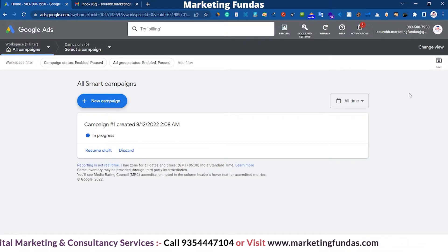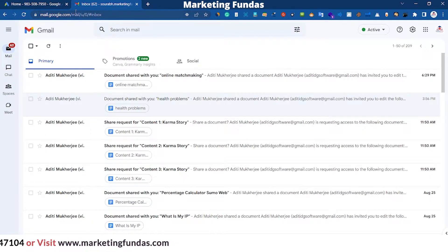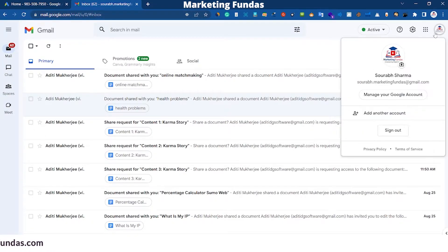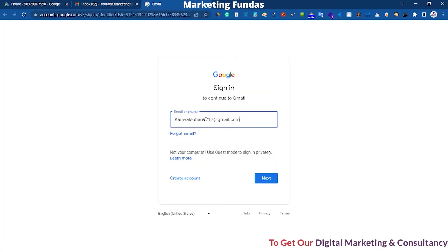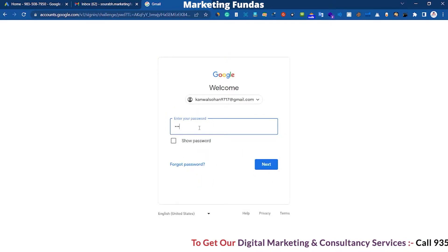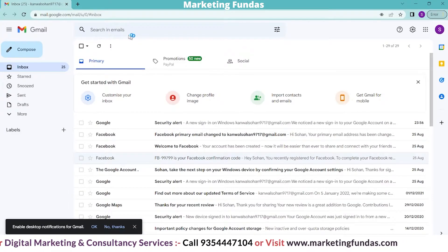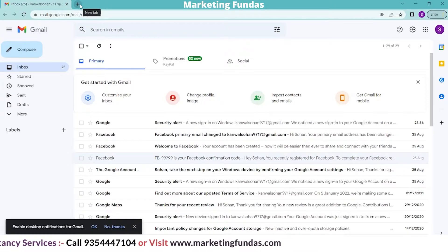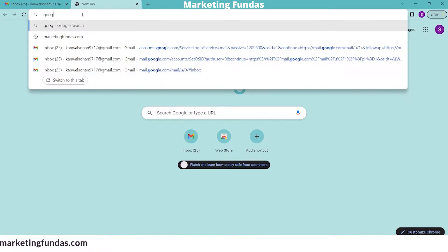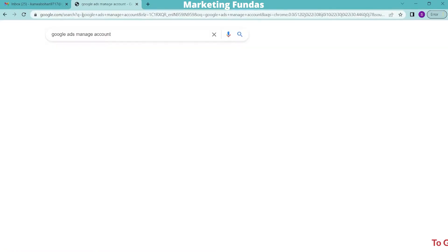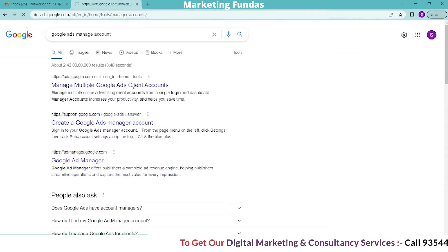In order to create an MCC Account, we have to log in with the email we want to use. So let me sign in — add another account, enter that email, hit next, then enter the password. Now it's logged in. As you can see, I've logged into the account I want to use to create an MCC Account. Now go to a new tab and search for 'Google Ads Manager Account'. The first link says 'Manage multiple Google Ads Client Account' — click on that.